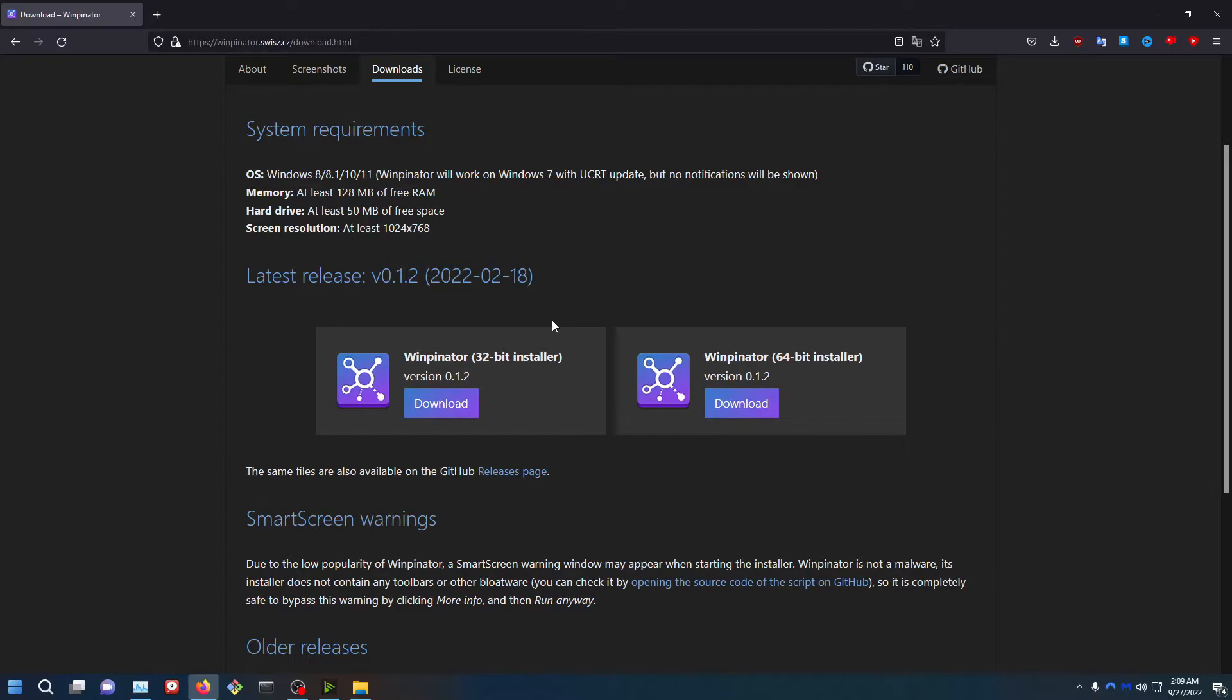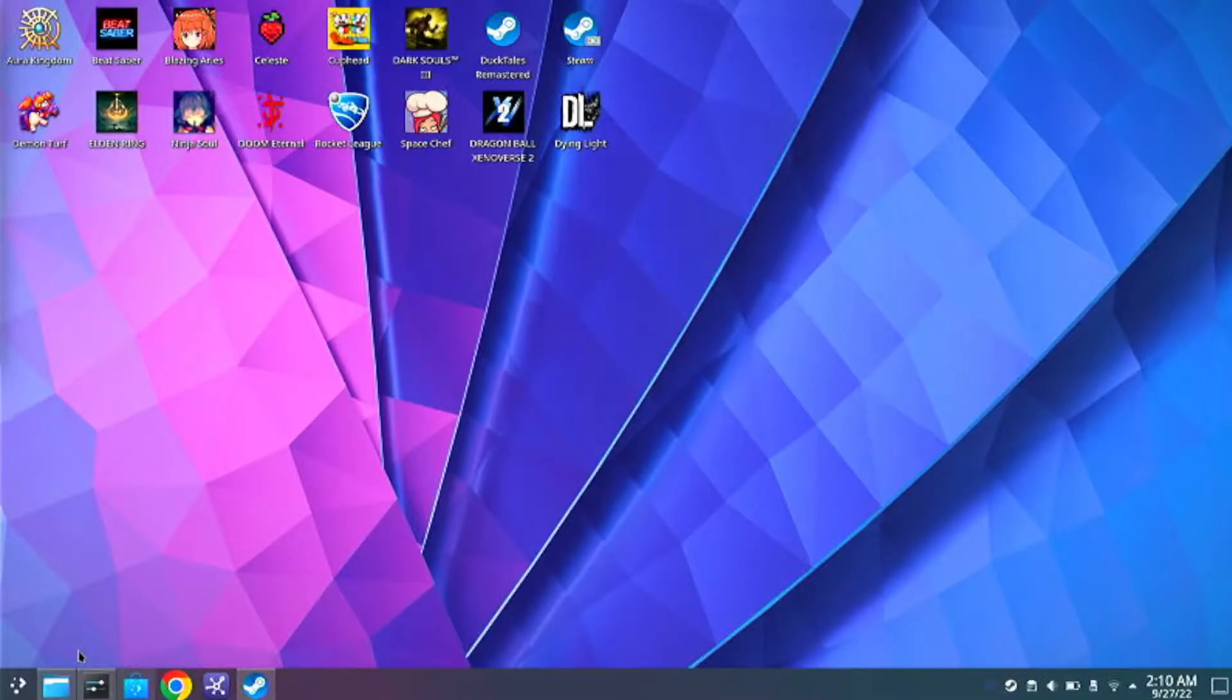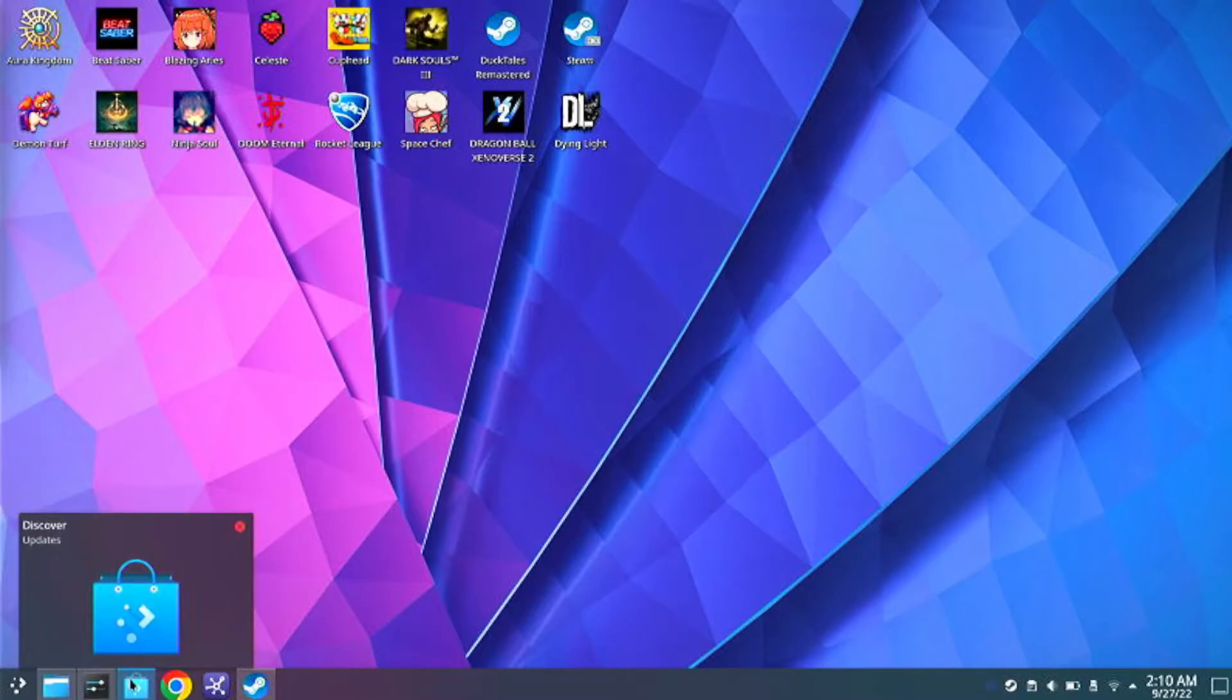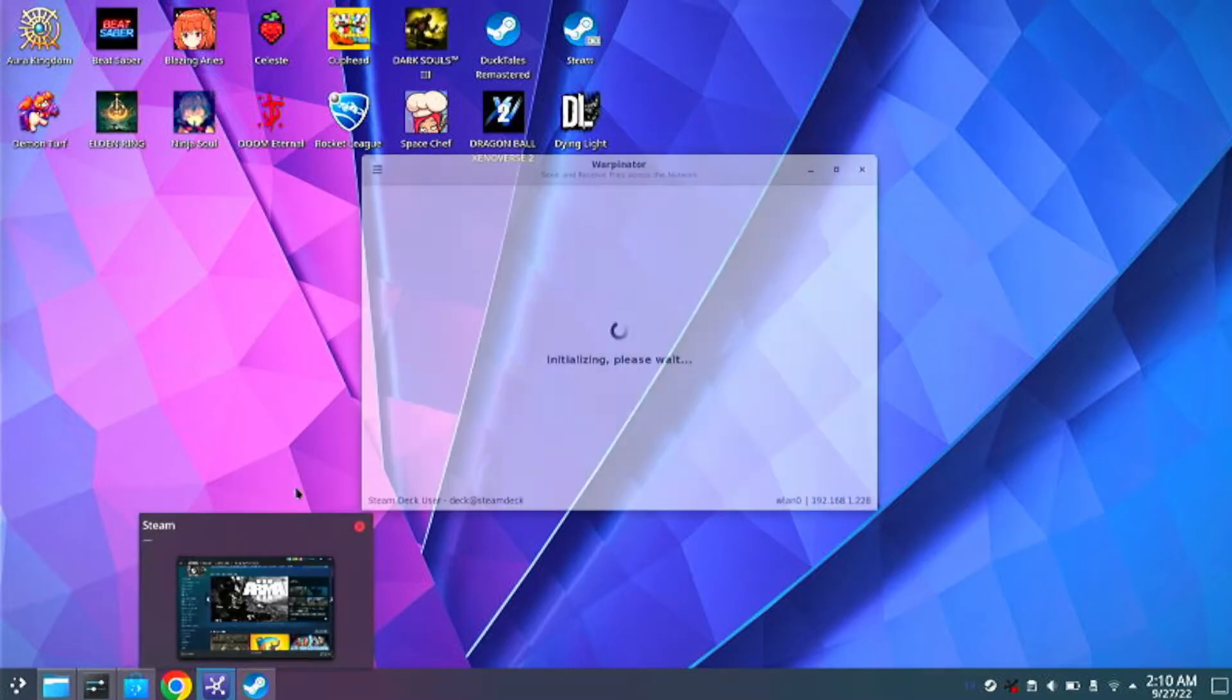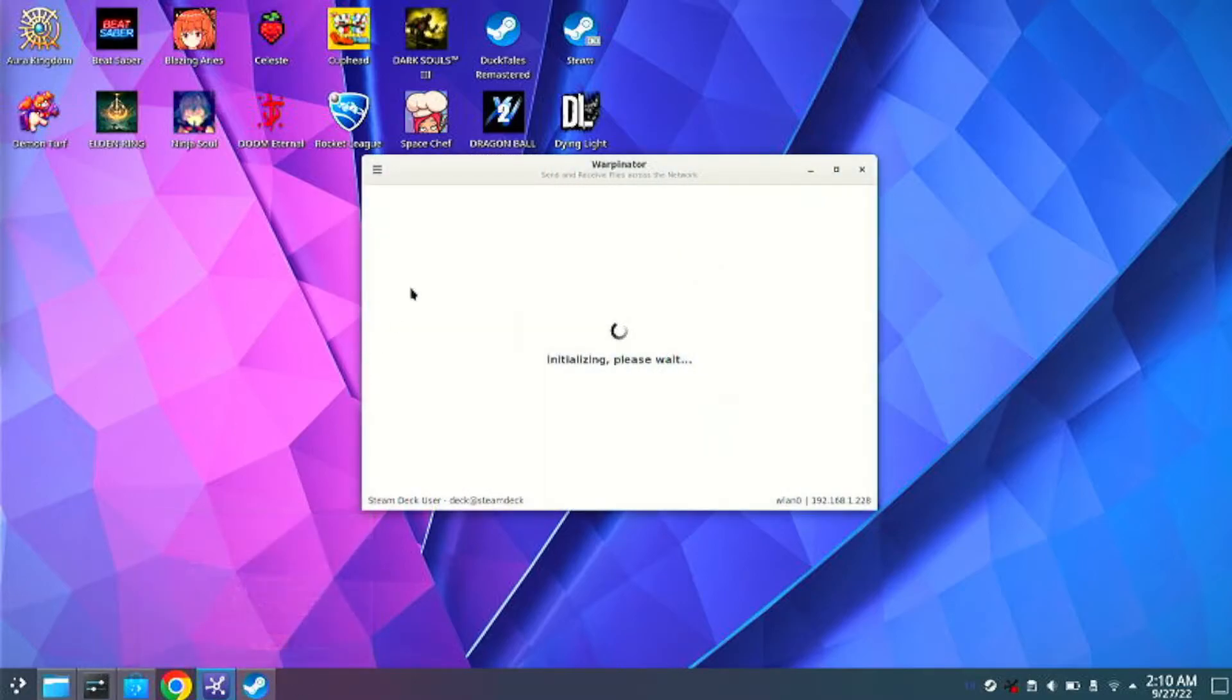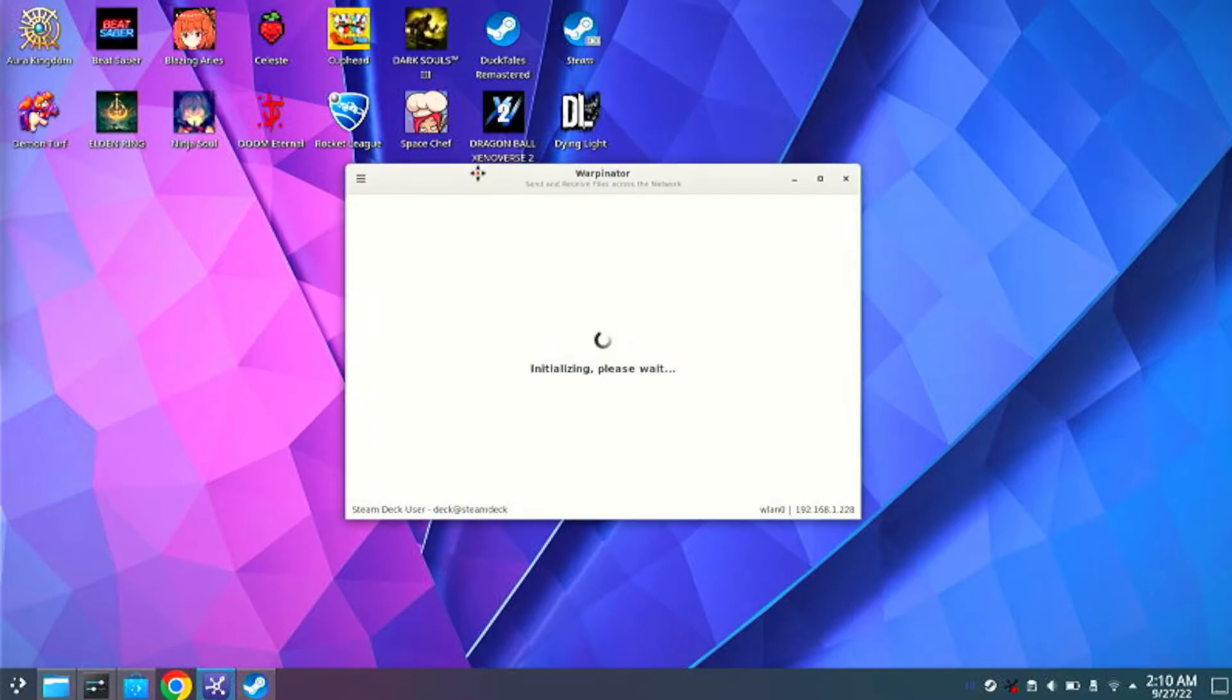Now go ahead and head on over to your Steam Deck desktop mode. Like so. Now go ahead and go to the Discover Store and download this software called Warpinator.